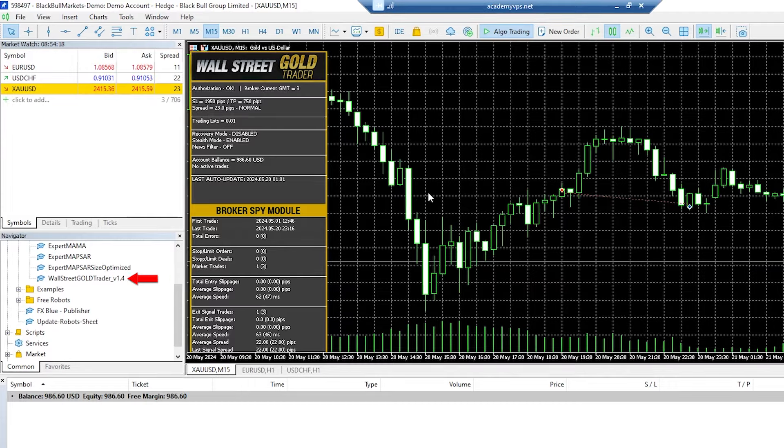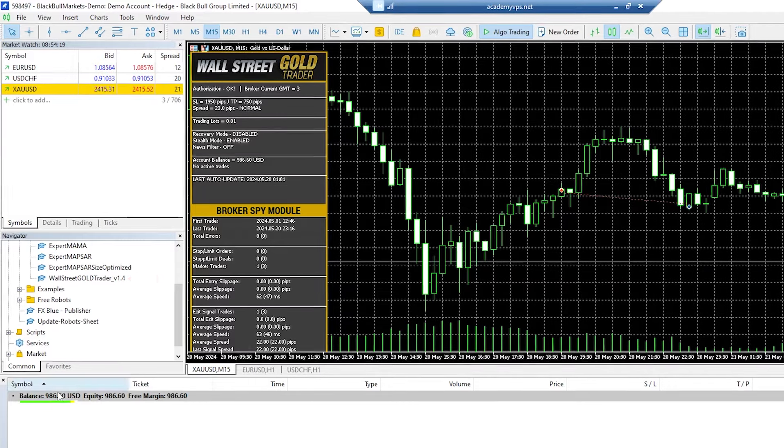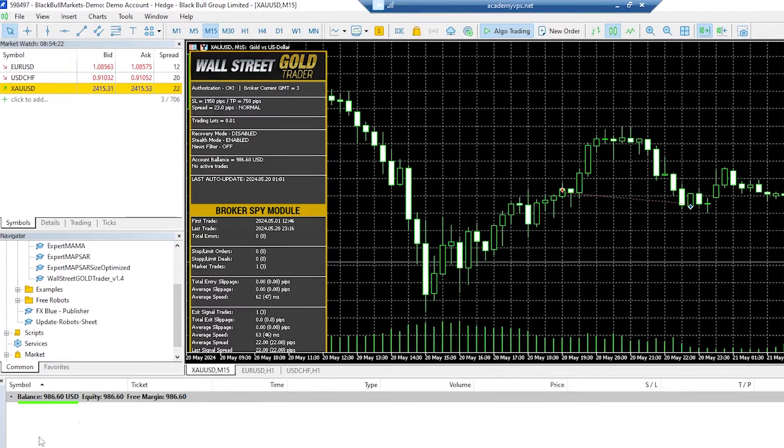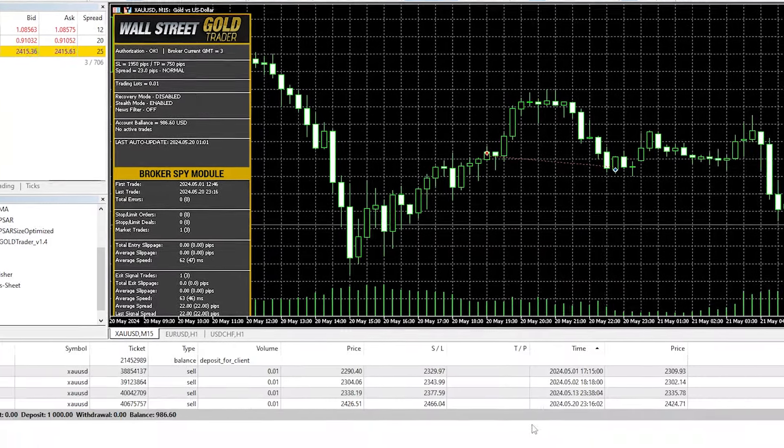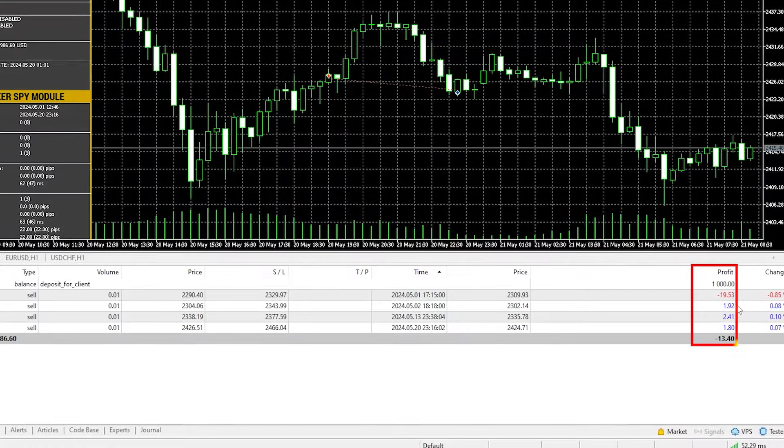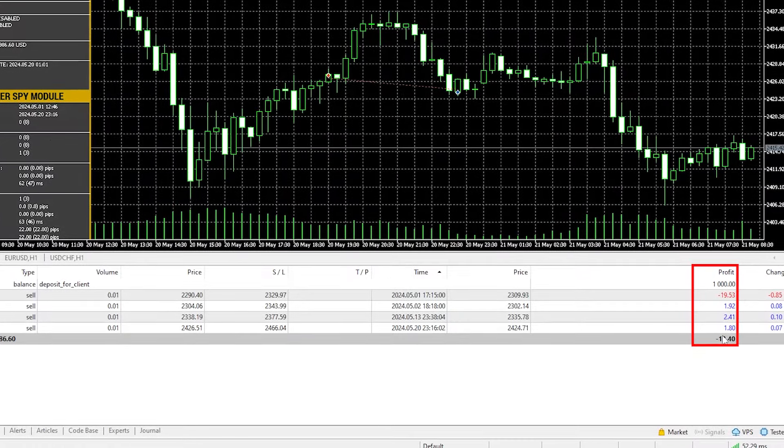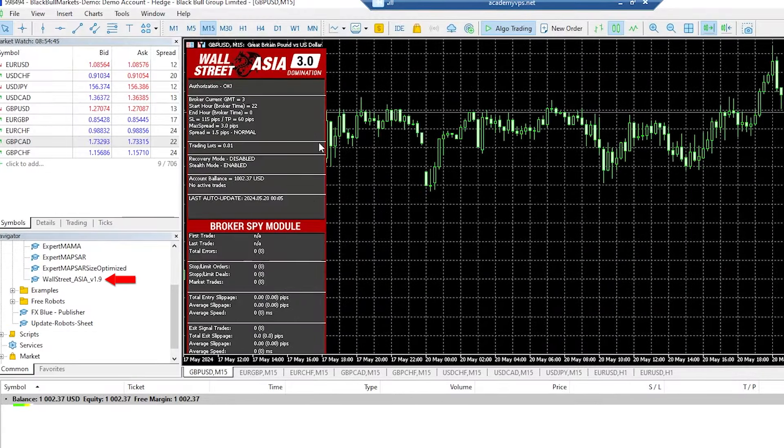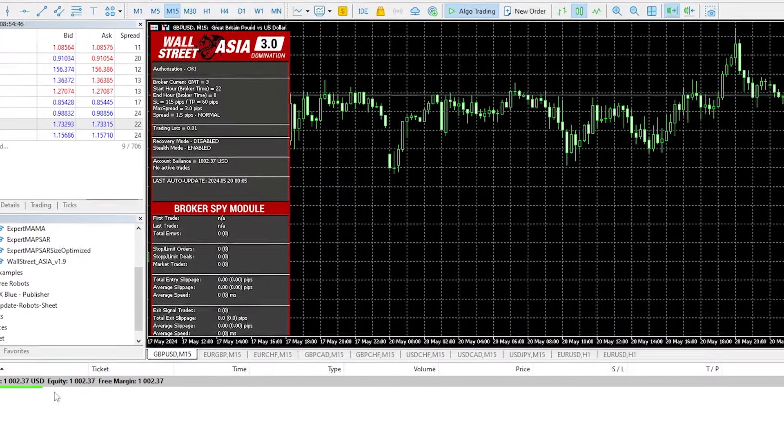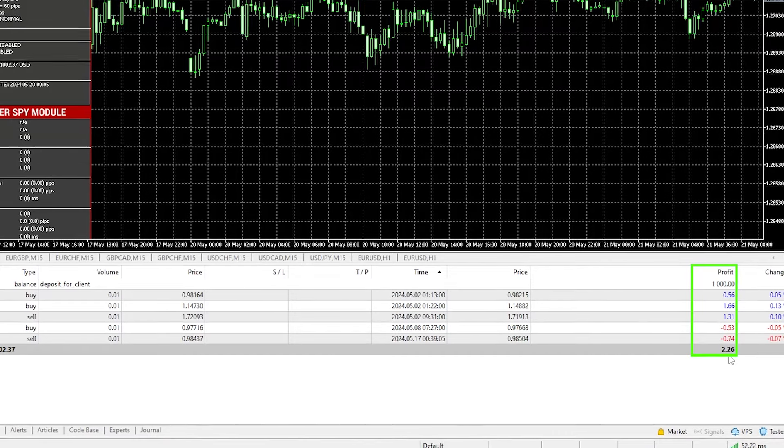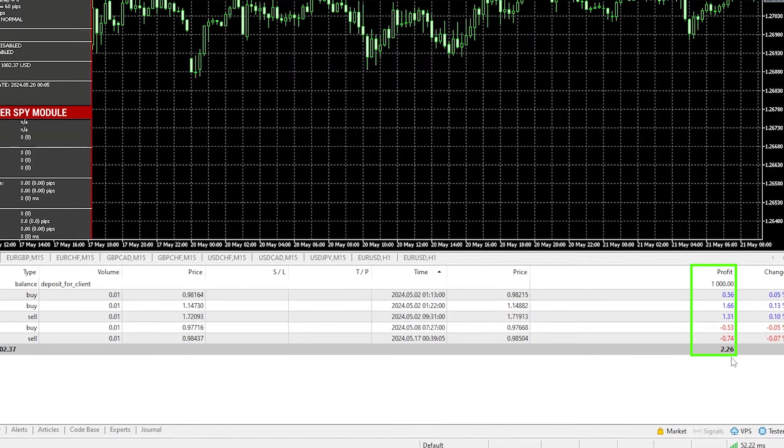So the Wall Street Gold Trader also has no floating trades at the moment, so no floating profit or drawdown. So it looks like it's in and out of the market, and it's currently on a bit of a loss. The Wall Street Asia robot is also in and out. It's made some nice profits of $2.26.